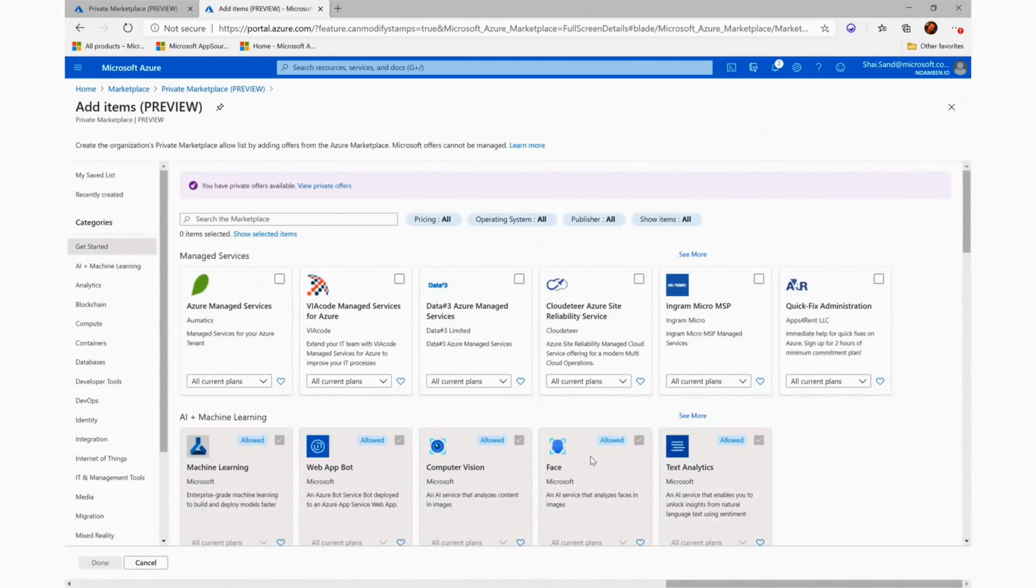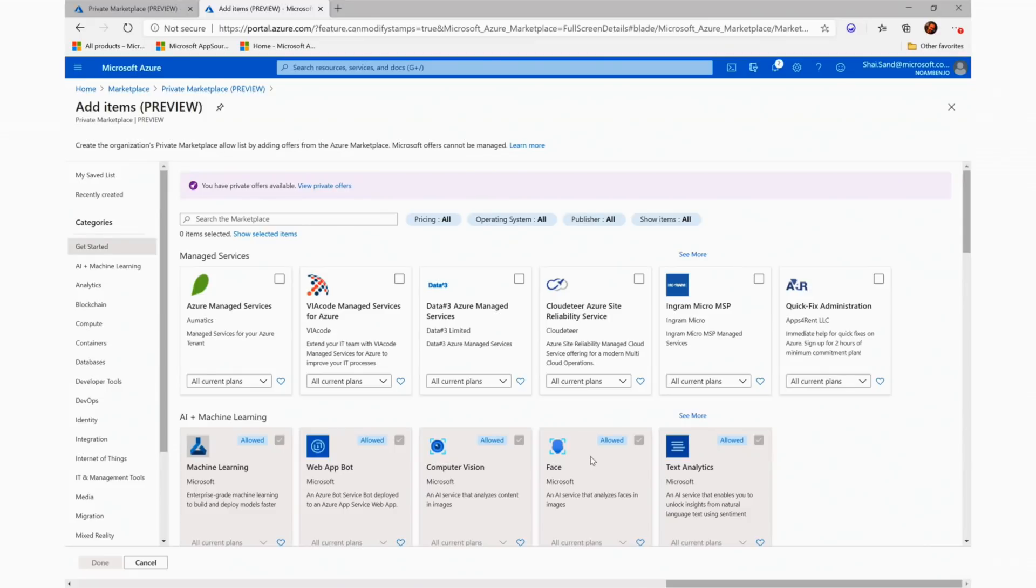Looking around the Add Items page, we see the familiar filters, blades on the left, search box, private offer authentication, and all the current public gallery products that we can choose from.